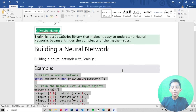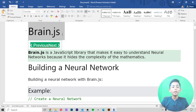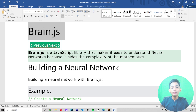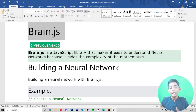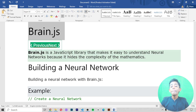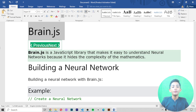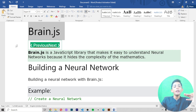Here you can see it is coming in dark blue because I set the dark ratio to 1. In today's video I told you about what brain.js is in machine learning. I hope your concept is now clear. Brain.js is a JavaScript library that makes it easy to understand neural networks because it hides the complexity of the mathematics. Please like this video, share with your friends, subscribe to my channel, and click the notification bell so you never miss my latest videos. Goodbye!